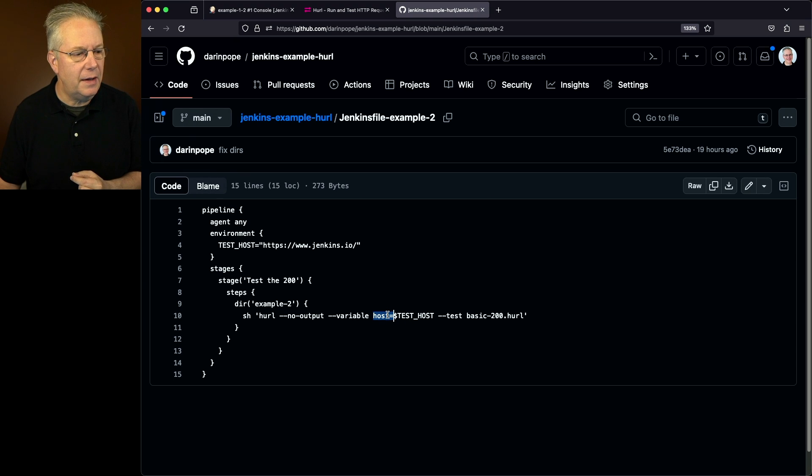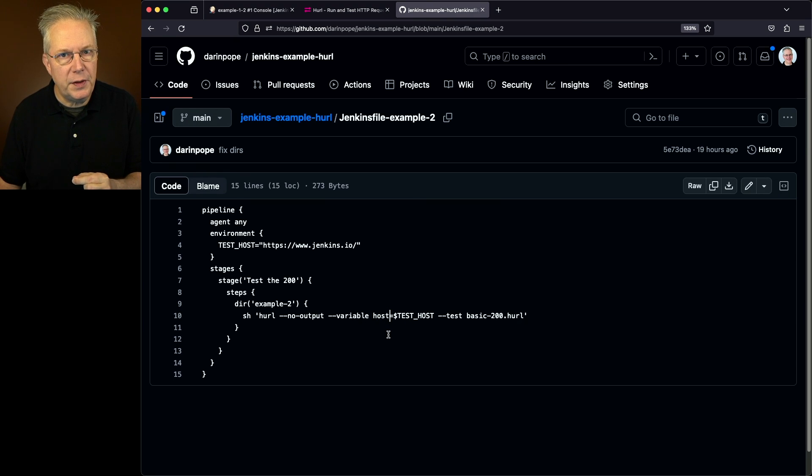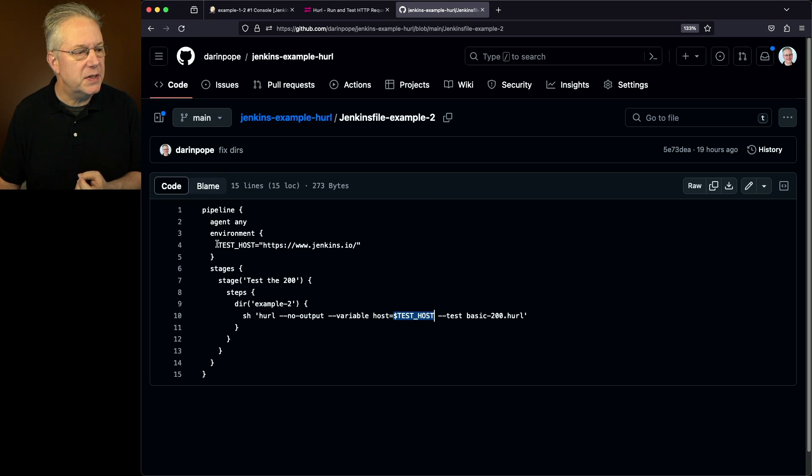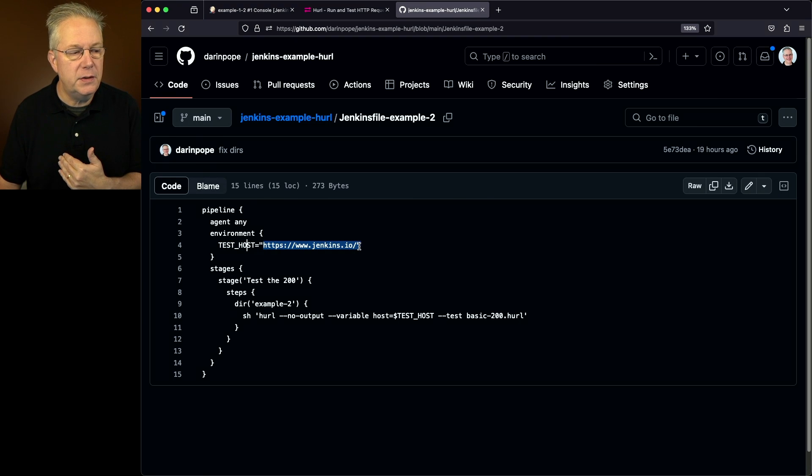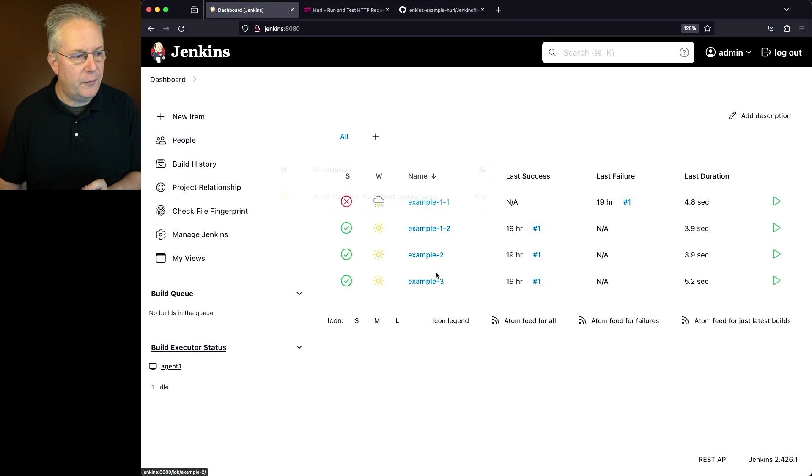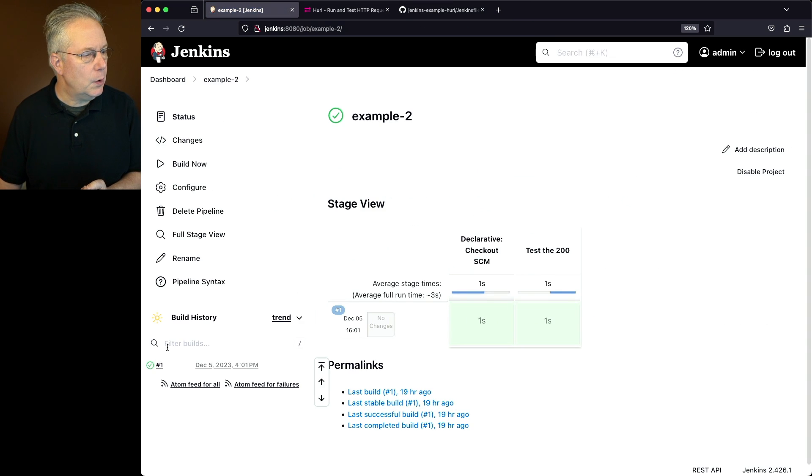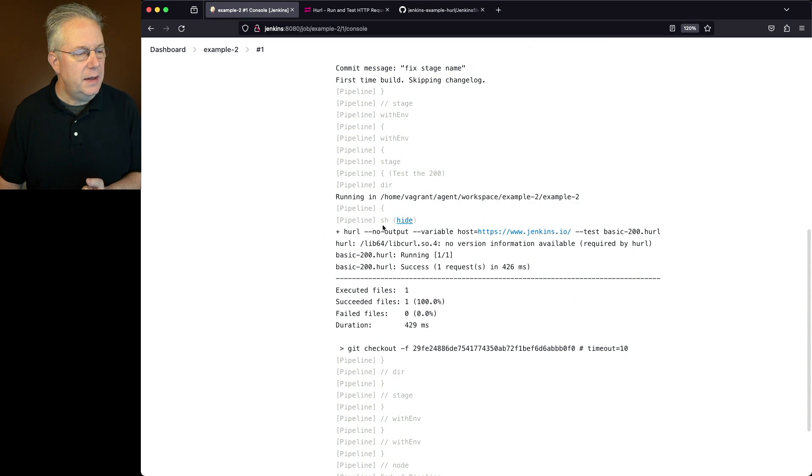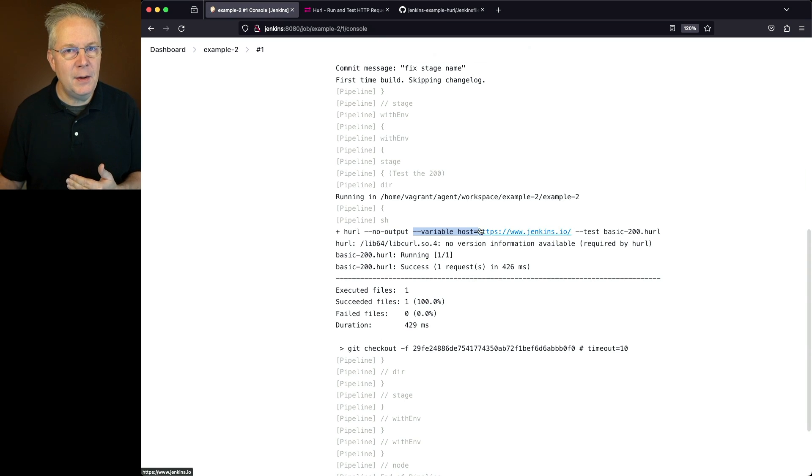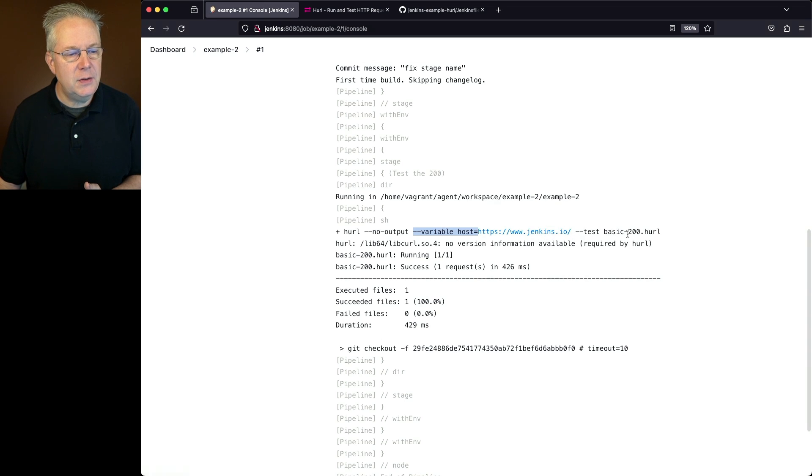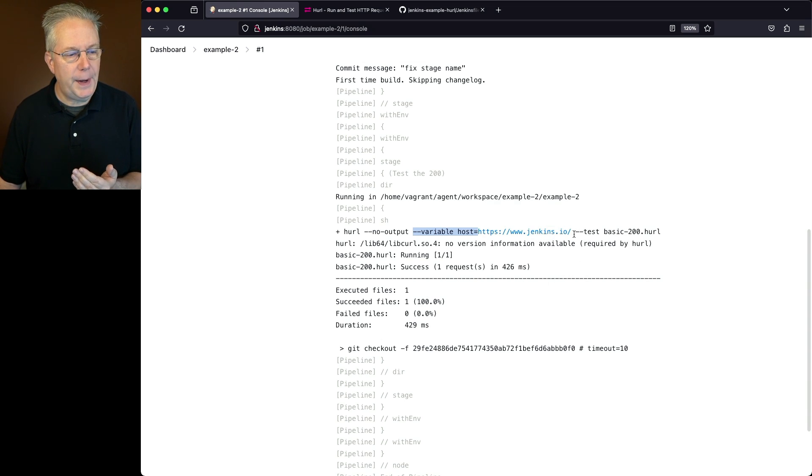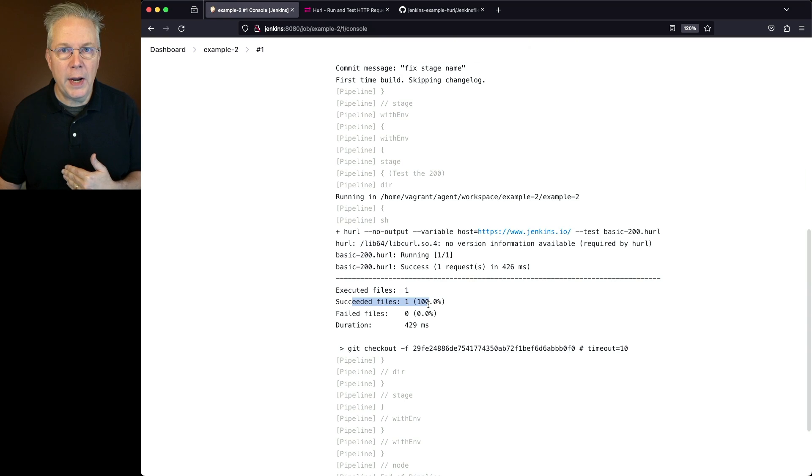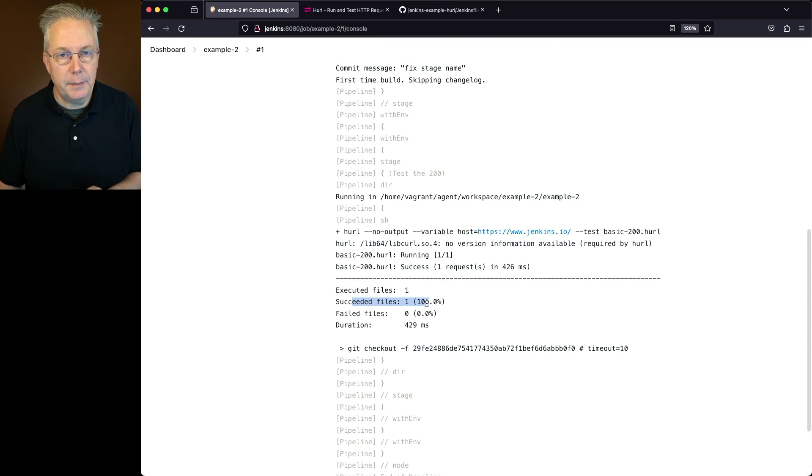If we go back in and take a look at our example dash two, we can see that the host equals then test host. Well, the host that's on the left hand side of the equal sign is the host variable that's within our hurl file. Notice that we're referencing test host. Well, test host in my case is referencing an environment variable that I'm passing in that's actually hard coded to the Jenkins site. So if we go ahead and go back over and take a look at our job for example two, when we take a look at the output, what we're going to see is hurl no output and then the variable and then we see host equals, and then we can see that the environment variable was actually loaded into that command line, which was then being passed into the basic 200 hurl file. And then finally, because we're passing in dash dash test, or we're just running tests, we see we have one executed file that also succeeded and ran in about the same time as the first job.